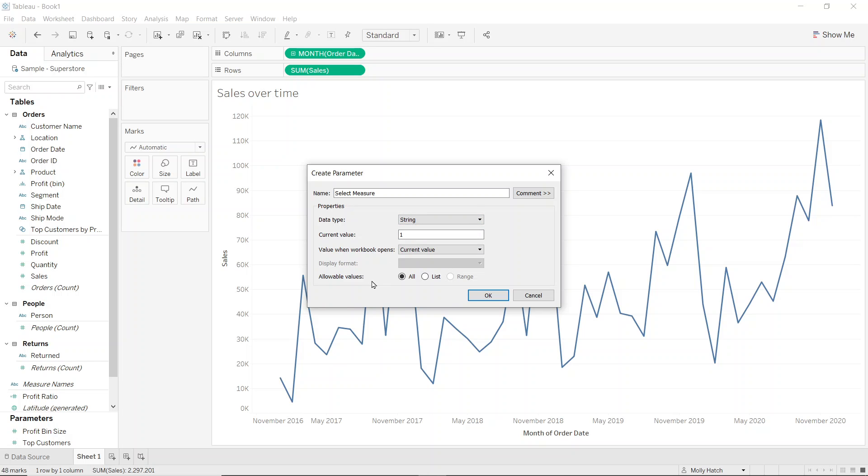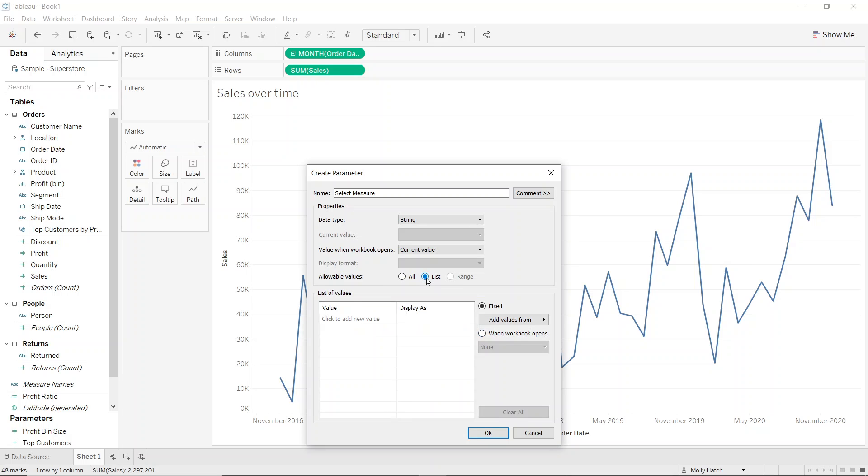Now towards the bottom where it says allowable values I want this to be a list. Now I can see two columns here. The first column will contain the string that will get used in the calculation and the second column is what the user will see in the parameter itself.